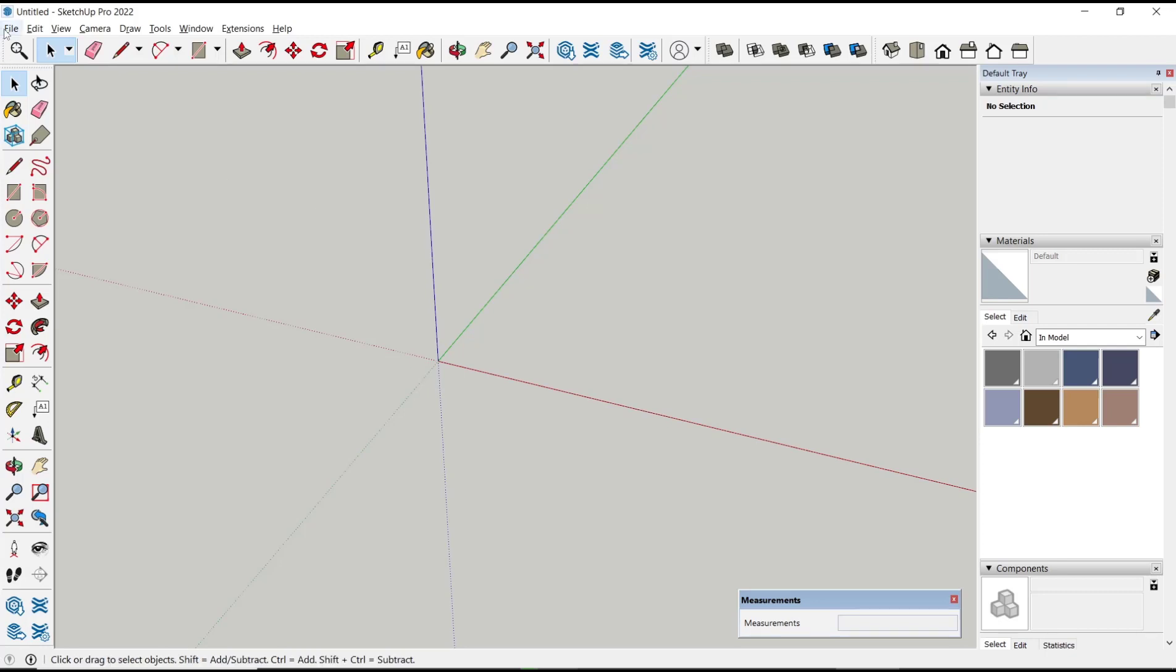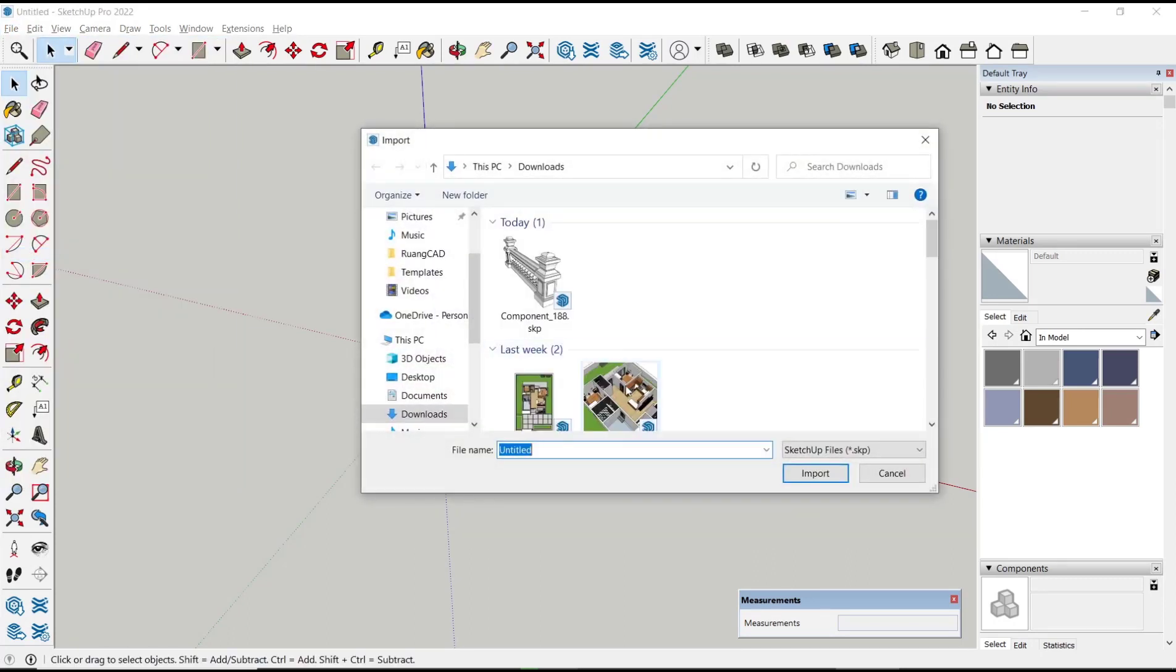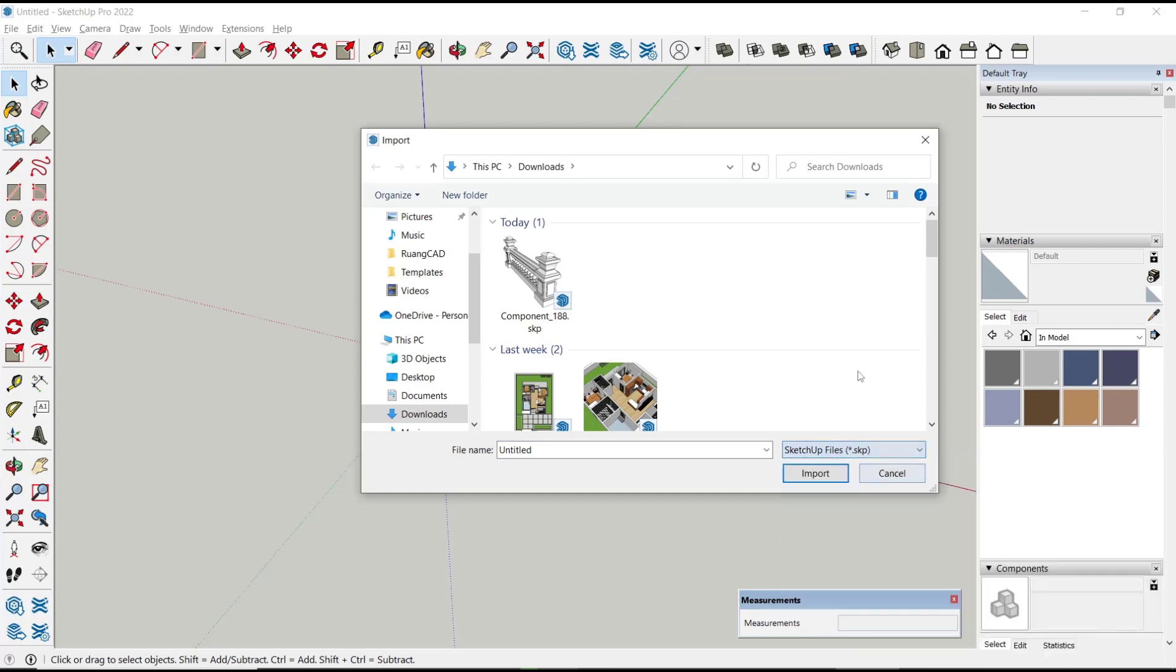Then you can change the extension. In here you can use SketchUp file .skp. Then you need to search for your component. For example, I will use this component and you can click import.